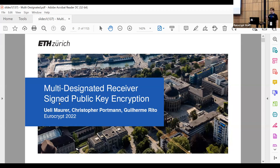Hi everyone, welcome to my presentation on multi-designated receiver signed public encryption. This is joint work with William Moore and Christopher Portman.